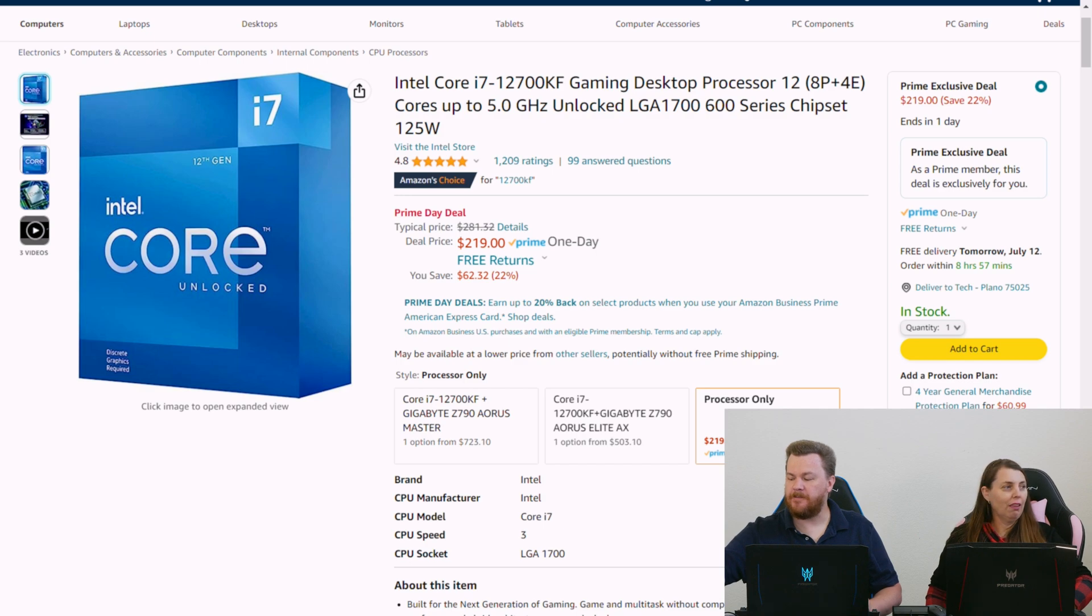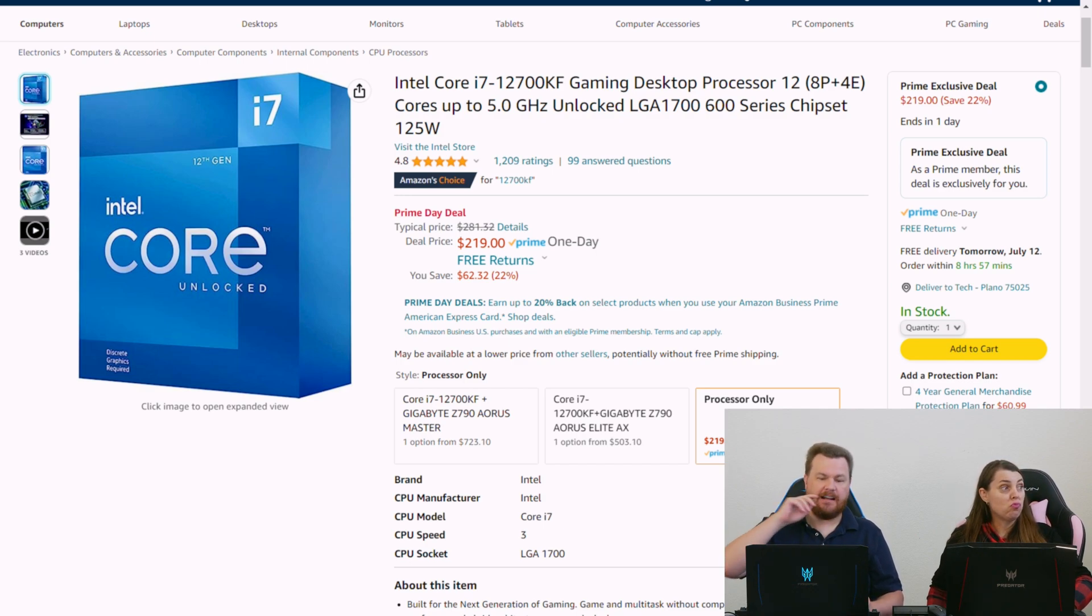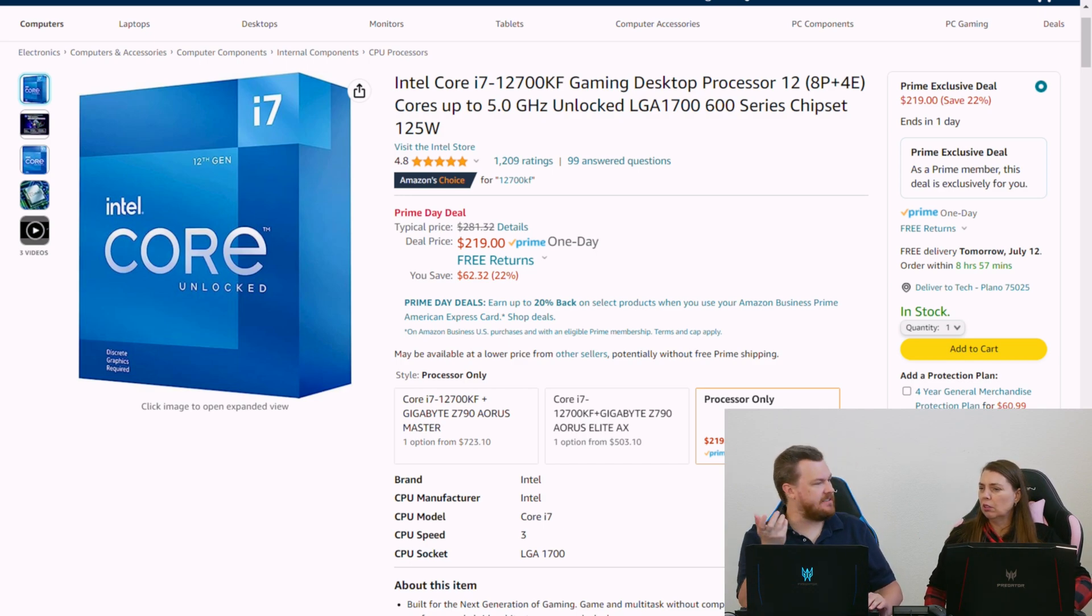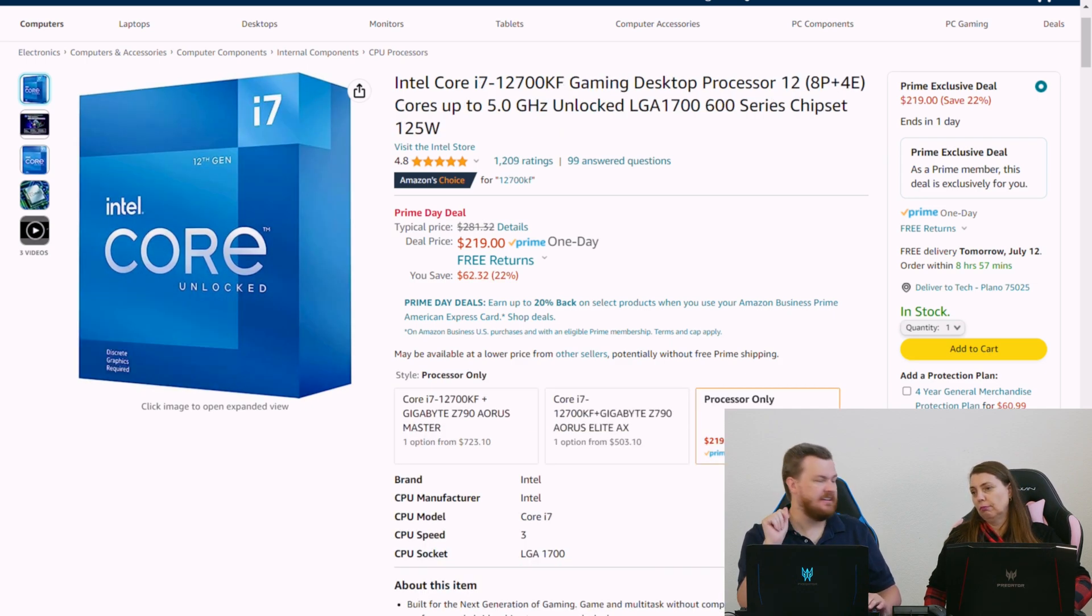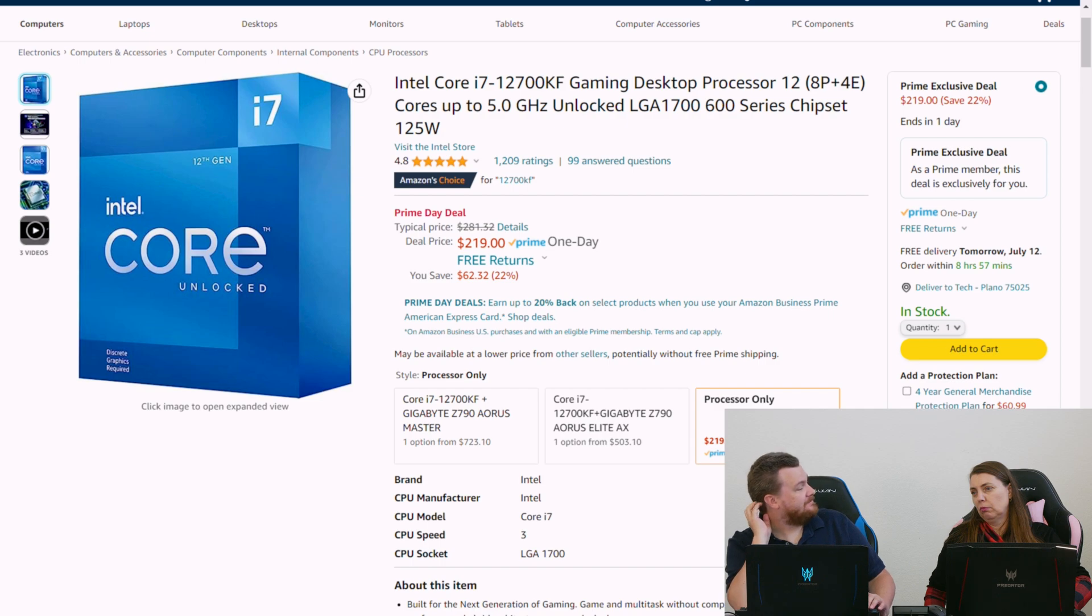But if you can afford it, this is worth it. Now, it doesn't have integrated graphics, and maybe that's a decider for people because this does have the integrated graphics.